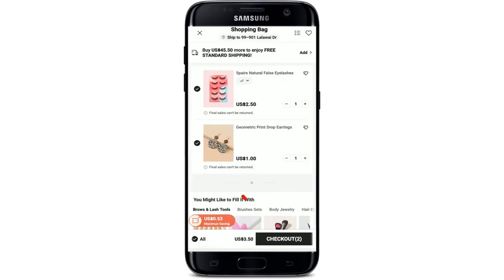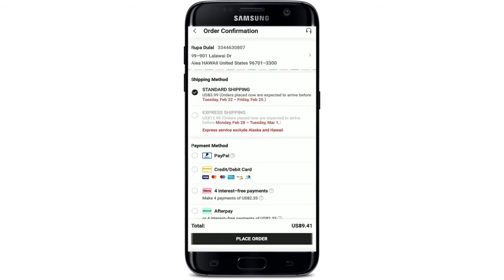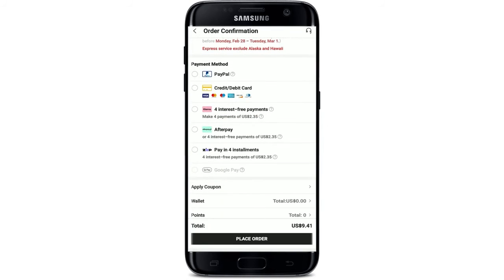Finally, tap on the checkout button at the lower right. In the order confirmation page, simply go ahead and select your shipping method. Select your payment method from where you'd like to make a payment for the product. You can choose from PayPal, credit or debit card, interest-free payments, or Afterpay. You can select one of these payment methods displayed on the screen.